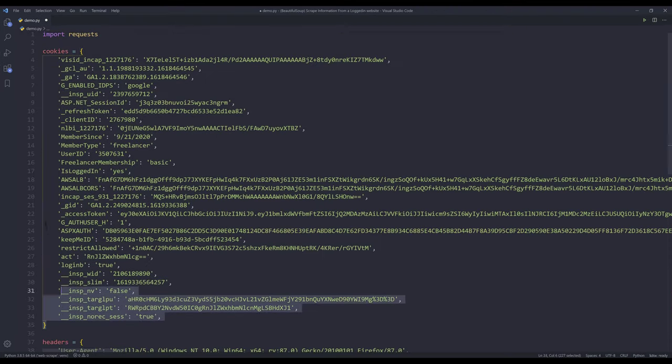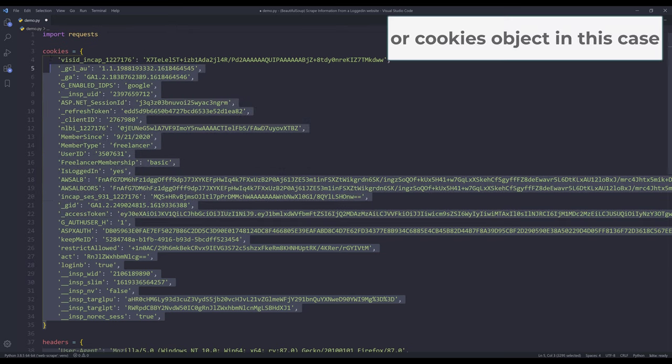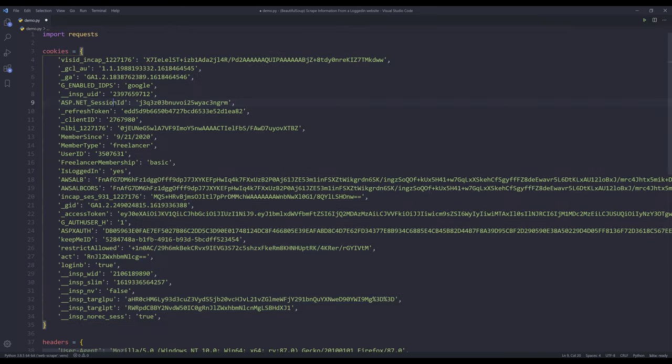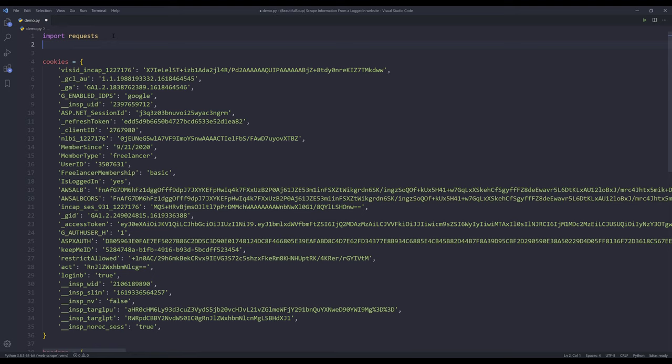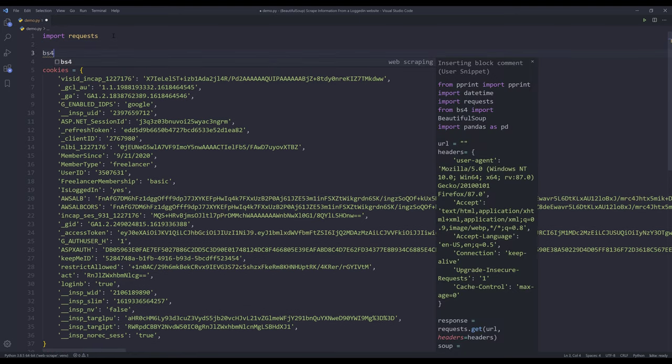So basically the login information is saved inside the cookies file. Now all I need to do is insert my code snippet for web scraping.